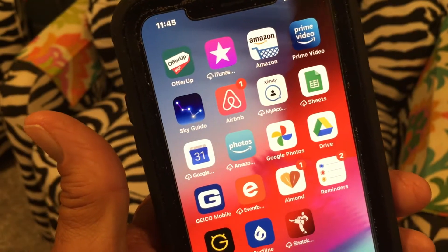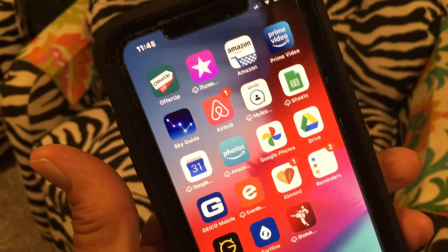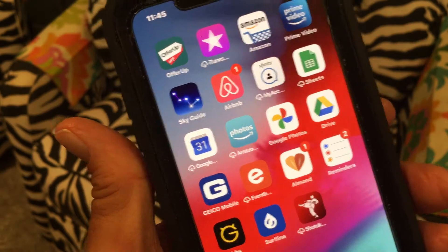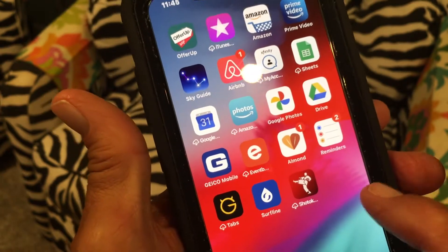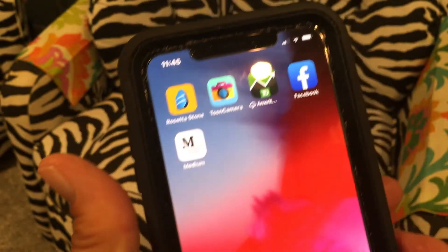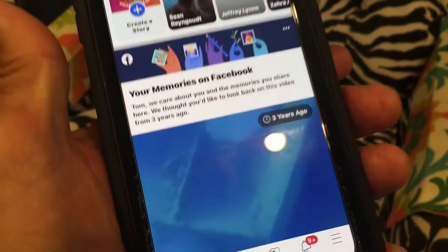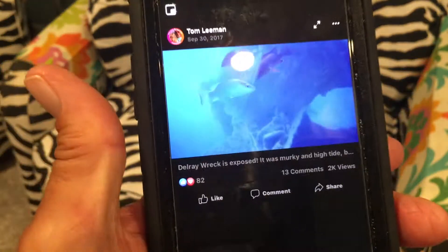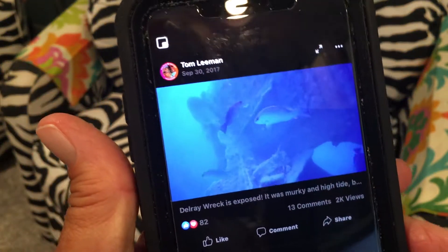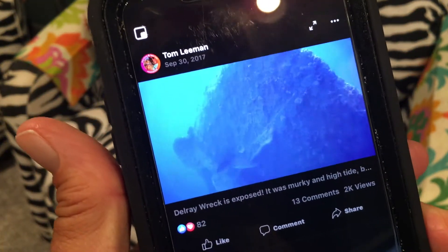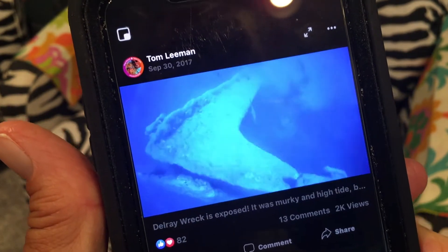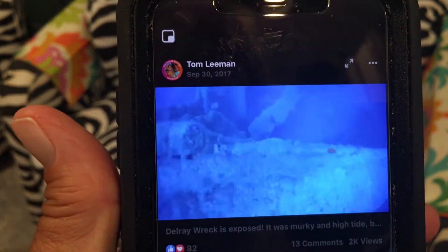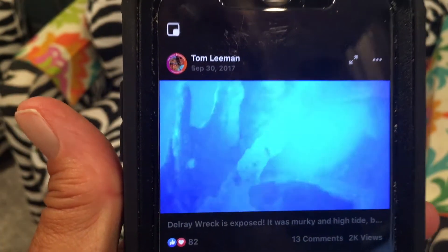I'm going to show you some cool things that you can do with video on your iOS 14 iPhone upgrade. First, let's go open up Facebook. This is a video that I did from a couple years ago — a snorkeling trip I took out to the Delray Rec.